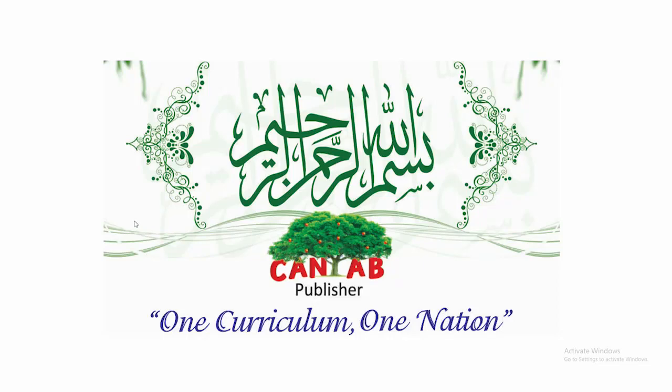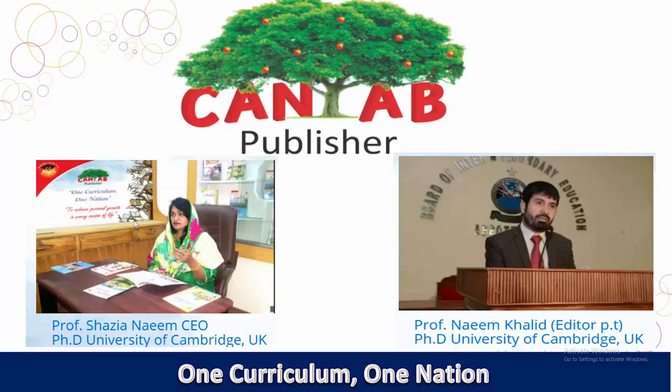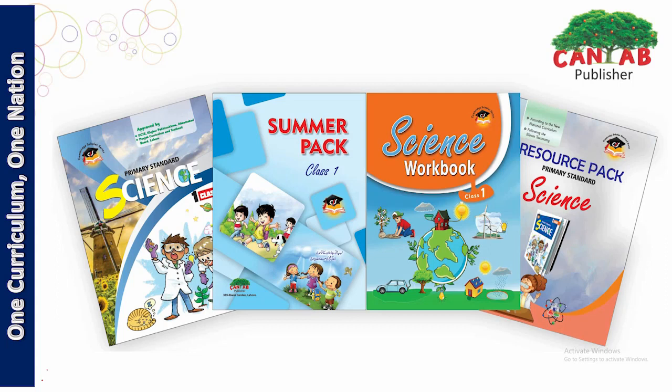Bismillahirrahmanirrahim. Welcome to the video session, Canto Publishers. Dear students, today we are going to start a new chapter and the new chapter is very very interesting.